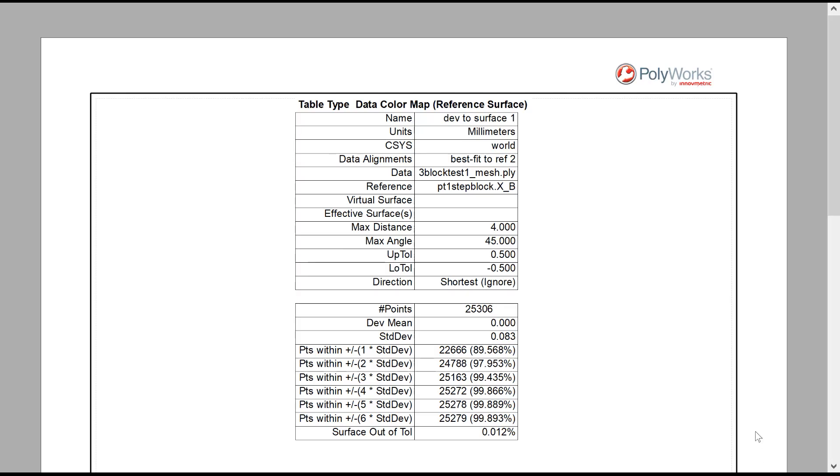If you look at the results from the first step block comparison, the thing that's really useful is we've got 25,000 plus points, but the mean is zero, which means it's very accurate, and the standard deviation was 0.083 millimeters.